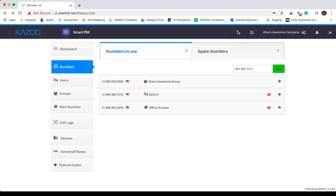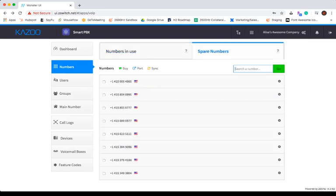Now the Spare Numbers tab displays a list of numbers that have been purchased or ported and are available for use within the account. Again, here you can search for a specific number or you can just scroll through the list.